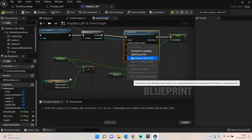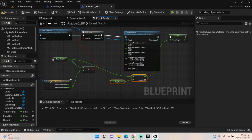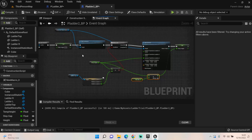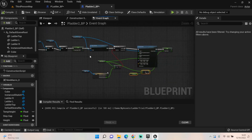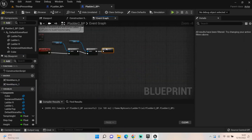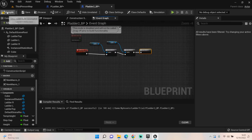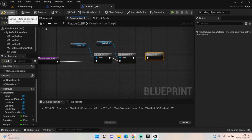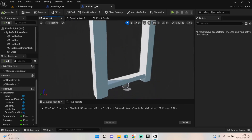For the instance transform, split the structure, split the location pin, and feed temp_height into the Z position. Important warning: if this section isn't fully set up before you compile, it will crash — it happened to me twice. Make sure everything is connected before hitting compile. Collect all this up, right-click and create another macro, compile, go to the Construction Script, and add that macro in. Compile again.